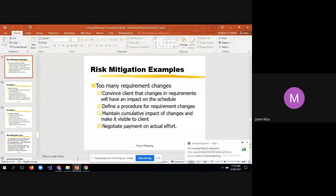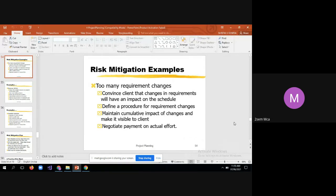Let us see some examples of mitigation plans. Yesterday we discussed the issue of too many requirement changes. The example mitigation plan for this issue is: you need to convince the client that coming with new requirements in the middle of the project has an impact on the overall budget and may delay the delivery schedule. That is one mitigation plan. You also have to define a procedure for requirement changes.